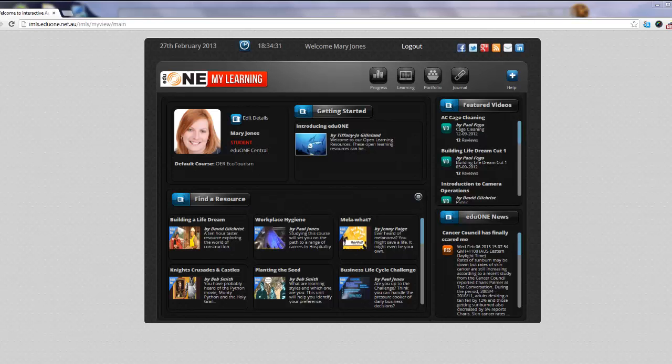The My Learning screen is the central console for managing your learning with the open resources. You will be able to see which open resources you have started, your progress, as well as being able to study a new resource right from this very screen.